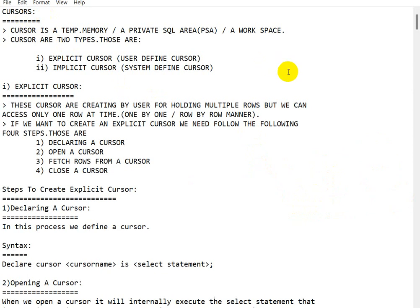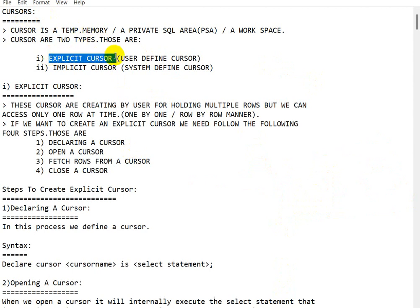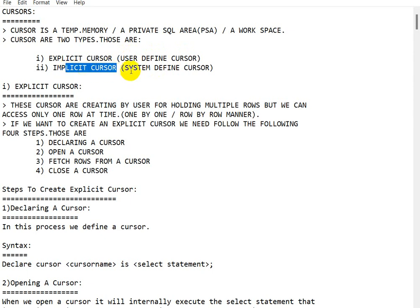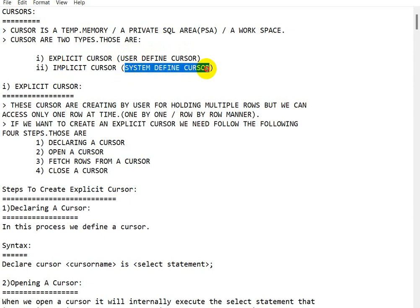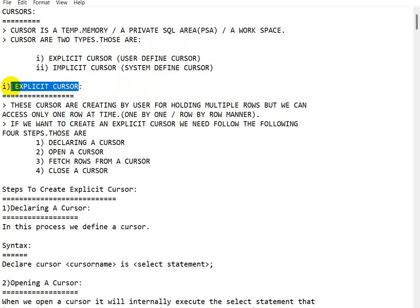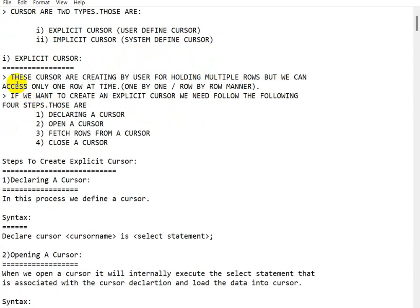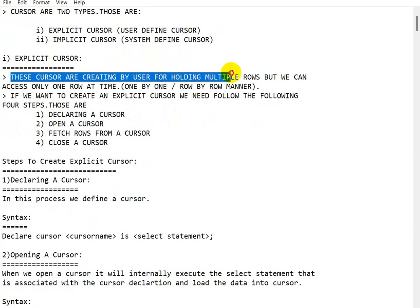There are two types of cursors. The first one is the explicit cursor, which is a user-defined cursor. The second one is the implicit cursor, which is a system-defined cursor. Let us see what an explicit cursor is — this cursor is created by the user for holding multiple rows.